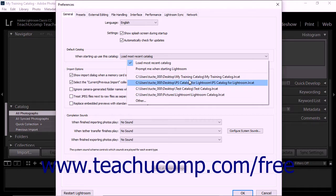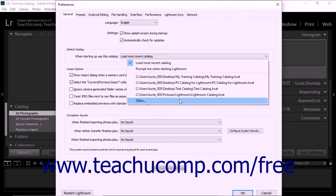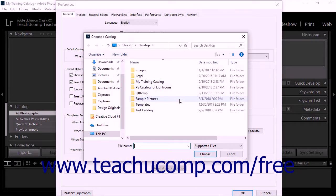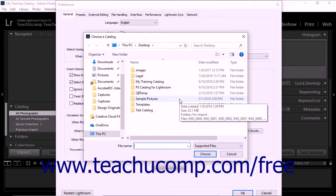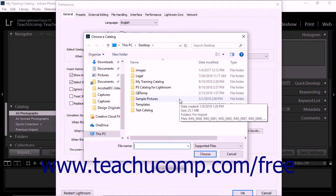If you choose the Other option from the drop-down menu, the Choose a Catalog dialog box then appears. You can use this dialog box to navigate to and then select a specific catalog file as Lightroom Classic CC's default catalog.